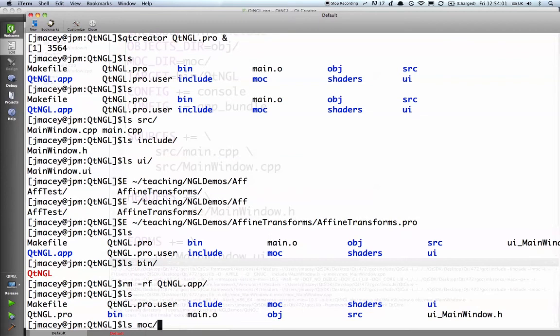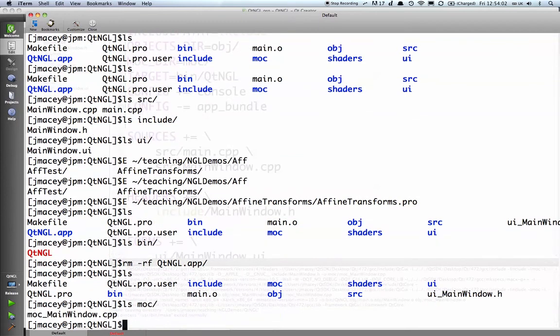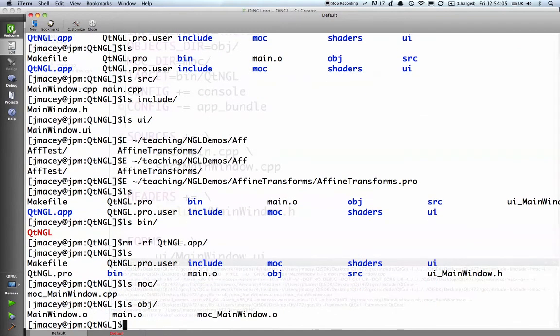By looking in mock, you'll see there's the main window mock file. By looking in obj, you'll see there's the .o files there. So everything's right.